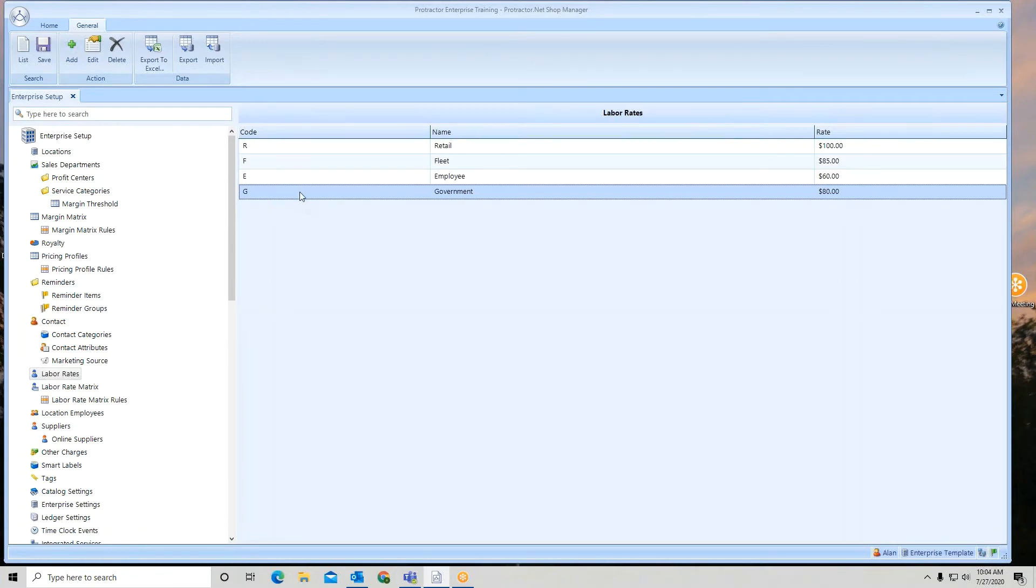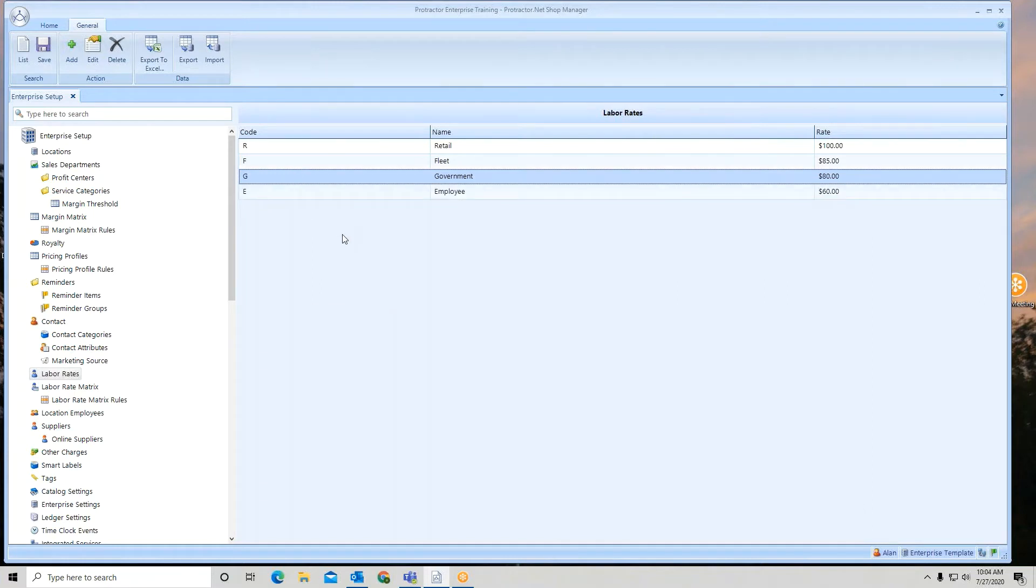Now to rearrange the order of these, I would simply click, click again, hold my mouse button down and drag. So you can rearrange the order of these rates. Let's go to a location and see how this looks.